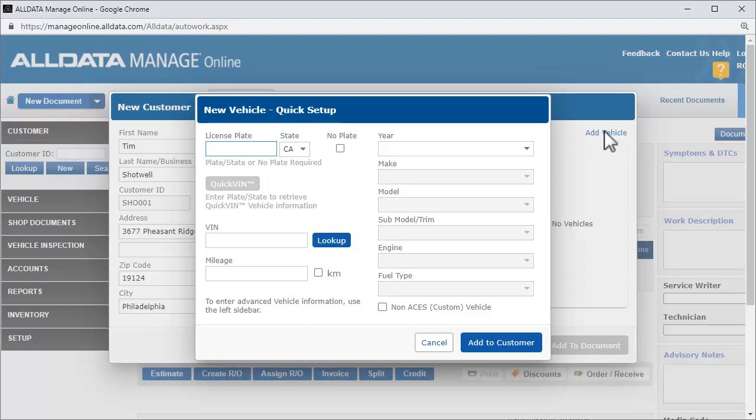By far, the quickest is to start with the license number, as this is the required field anyway. Then, if you have My Carfax set up, you can click Quick VIN.